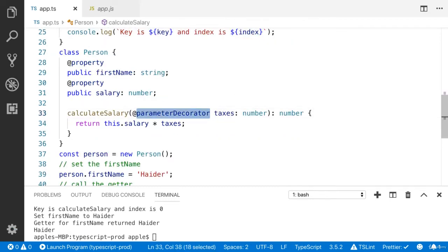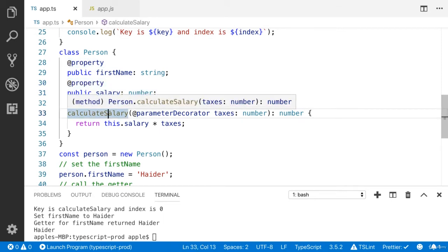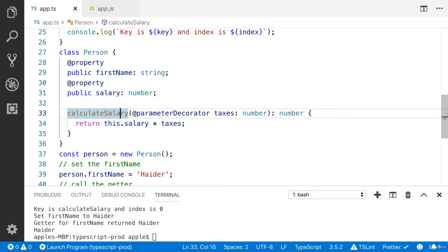Here I have added another property salary. The type of the salary is number. You can see that we have calculate salary method.